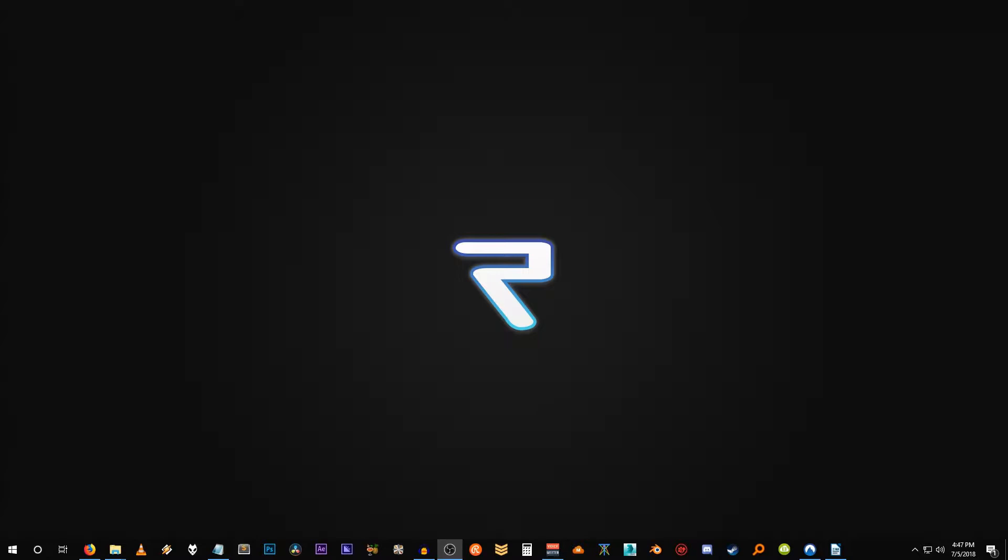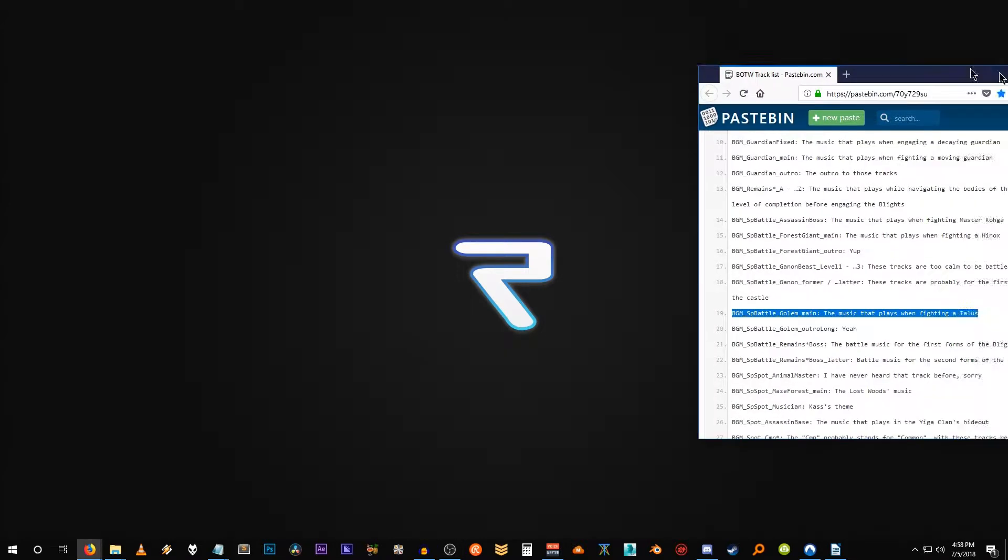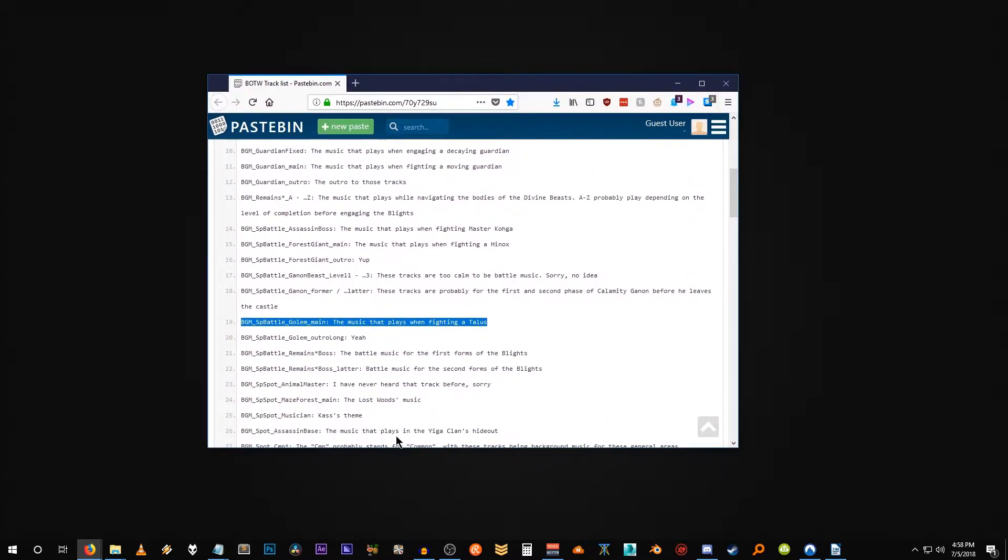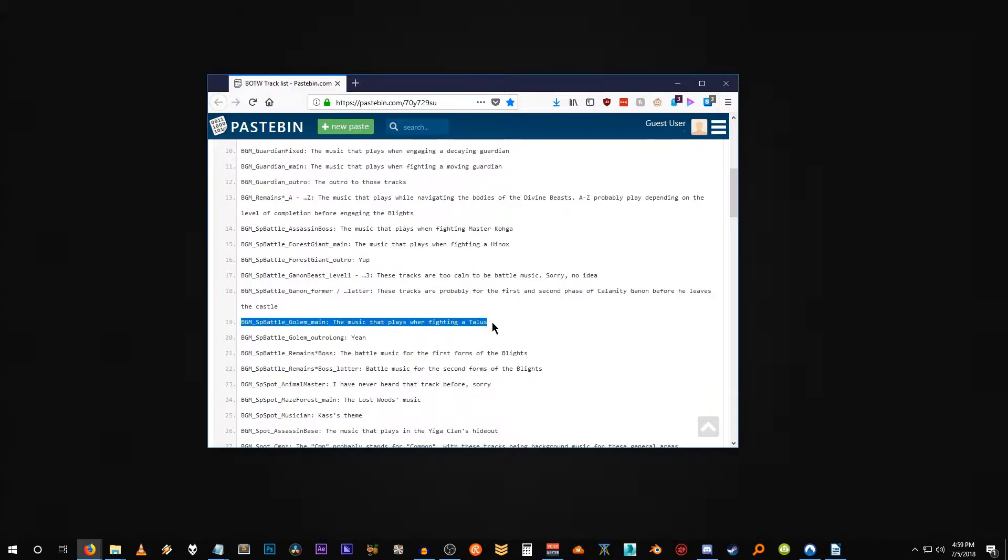So the very first thing you're going to want to do is actually know what music you want to replace in game. So we have a list here of music and again this link will be down in the description below. And for this modding tutorial, we're going to change the music that plays when fighting a talus, a stone talus. I'm sure you're pretty familiar with that music. It's one of the first things you hear when you go out onto the Great Plateau.